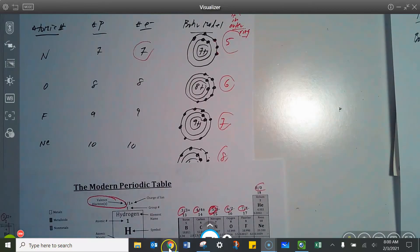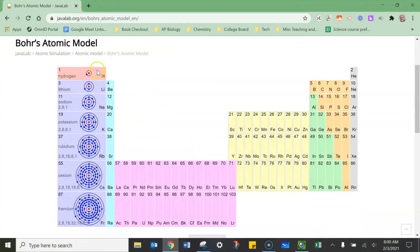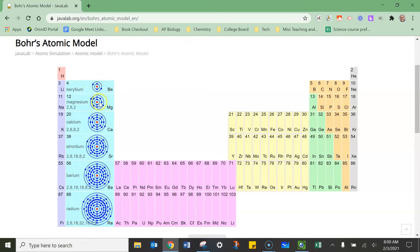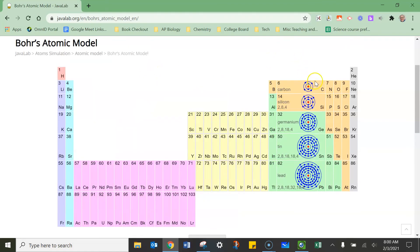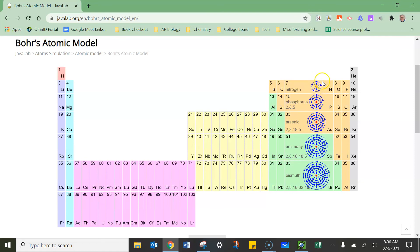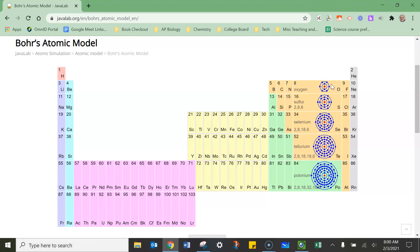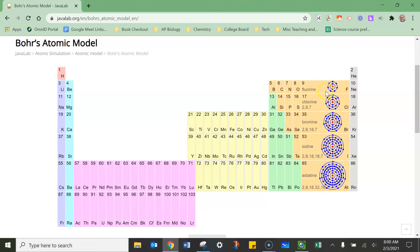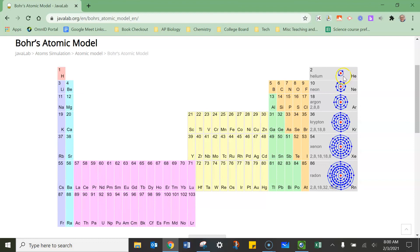Here's a simulation that shows that pattern. In the first column, there's one electron for every single element — the whole first column has one valence electron. The second family, the alkaline earth metals, every single one has two electrons in the outermost energy level. If we go over to the carbon family, there's four. The nitrogens have five valence electrons as you go down the column, so there's a pattern on the periodic table. Oxygen's got six electrons in the outermost. The halogens all have seven, and the noble gases, except for helium, all have eight electrons in the outermost energy level.